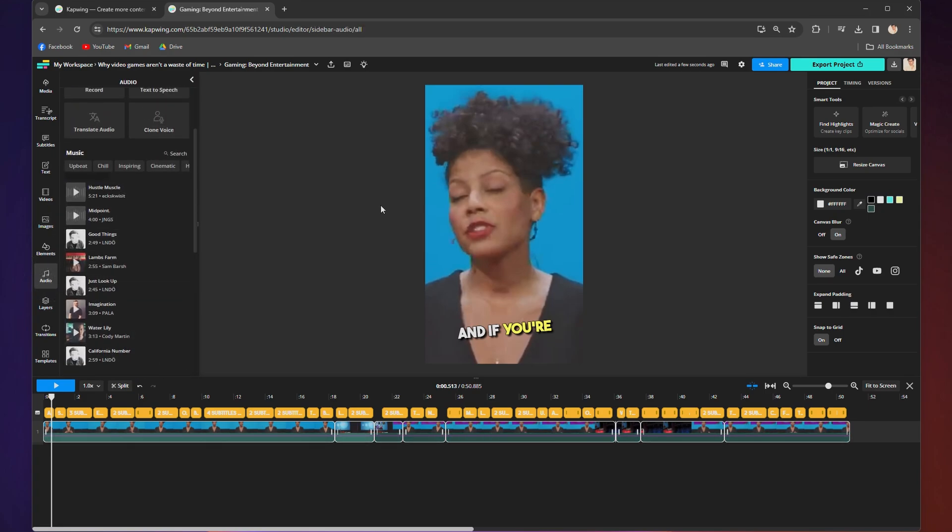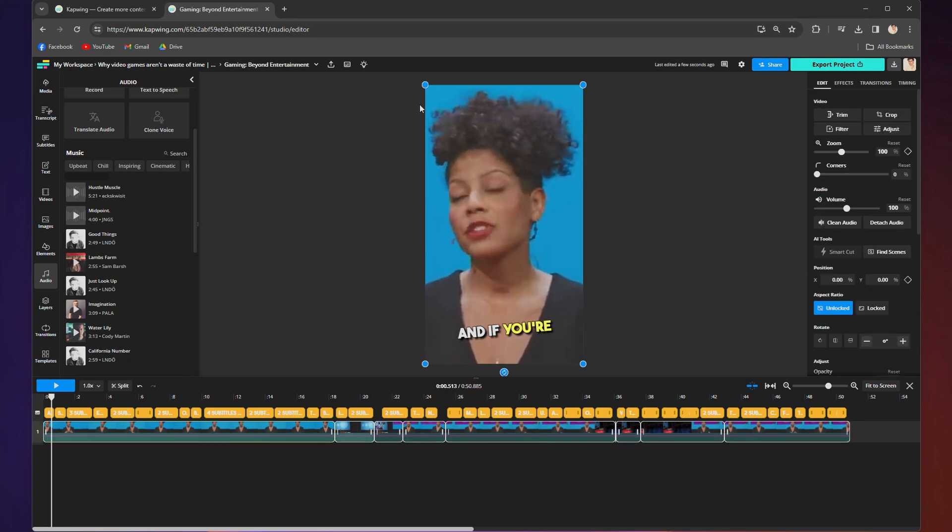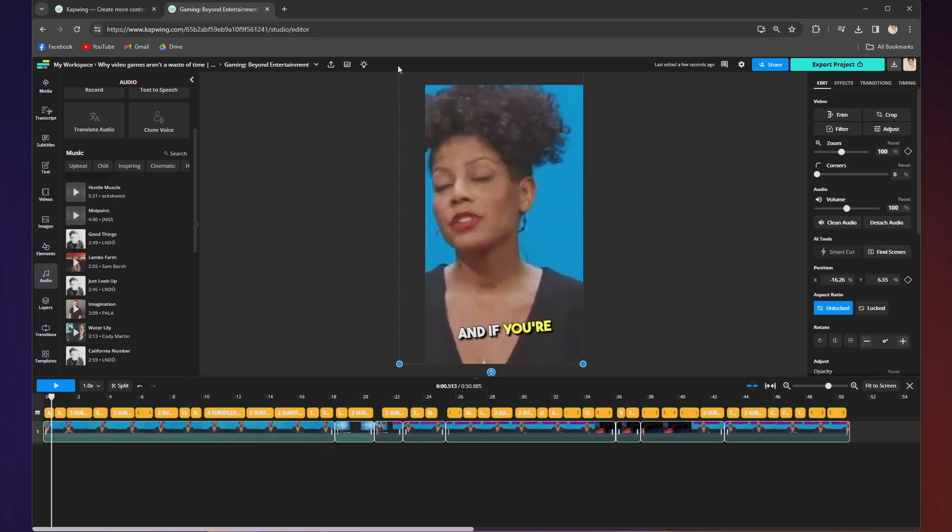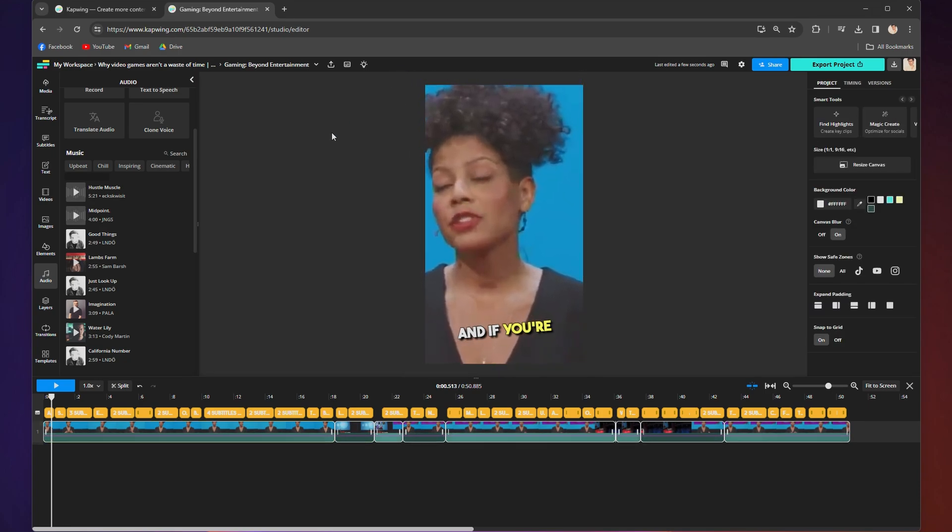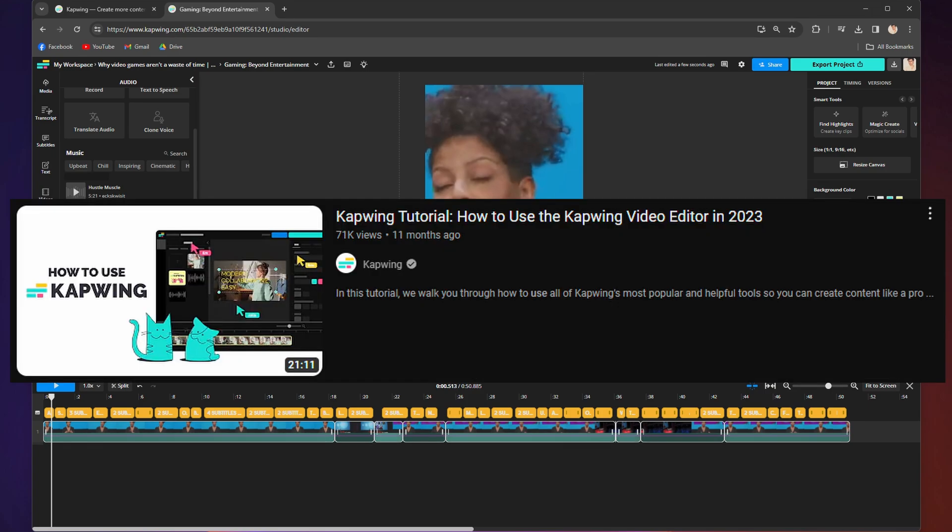From the main canvas, you can resize the clip by clicking directly on it and dragging the blue dots. I'm telling you, the options are endless. And if you need a quick refresher on all the basics of Kapwing, here is a video that walks you through all of it.